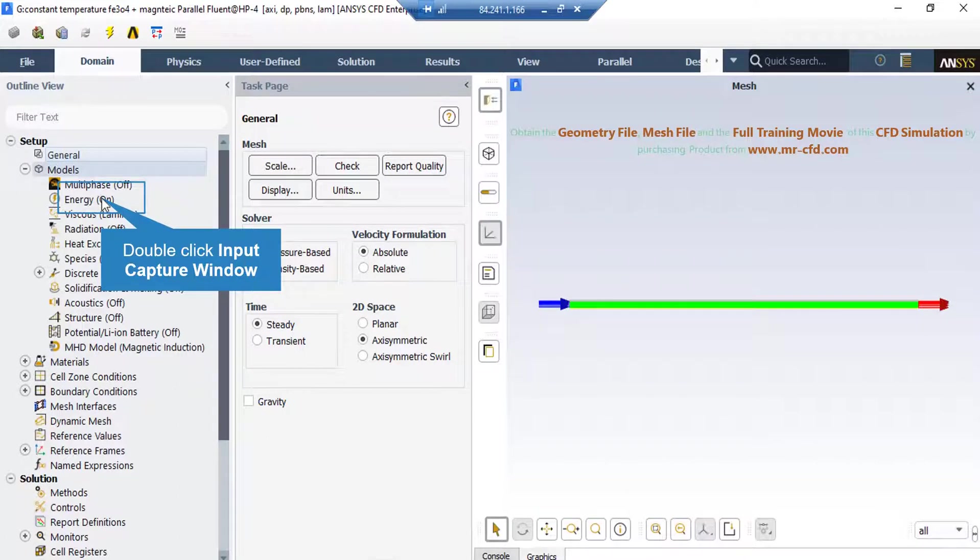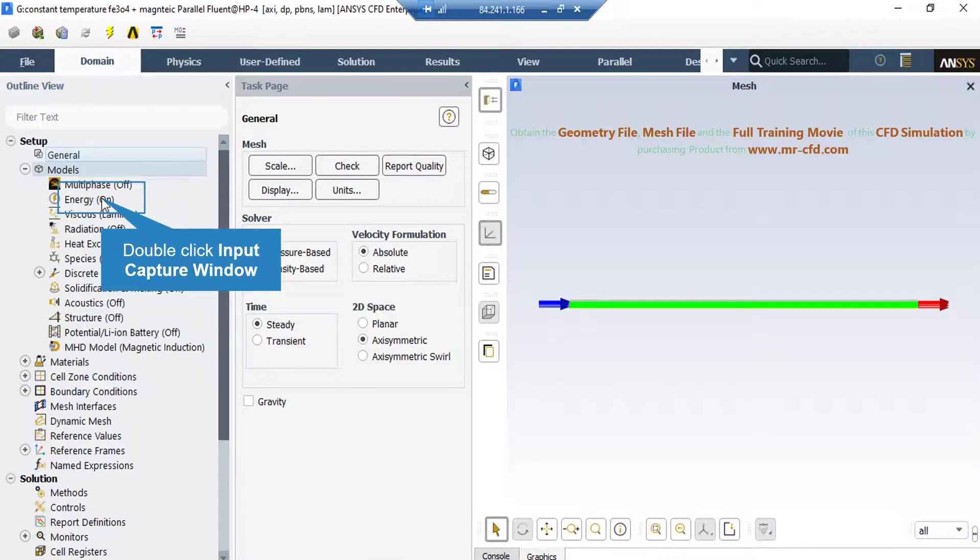As you can see, after double clicking on the energy button in the appeared box, we have enabled the energy equations since we want to account for the temperature changes in our computational domain.